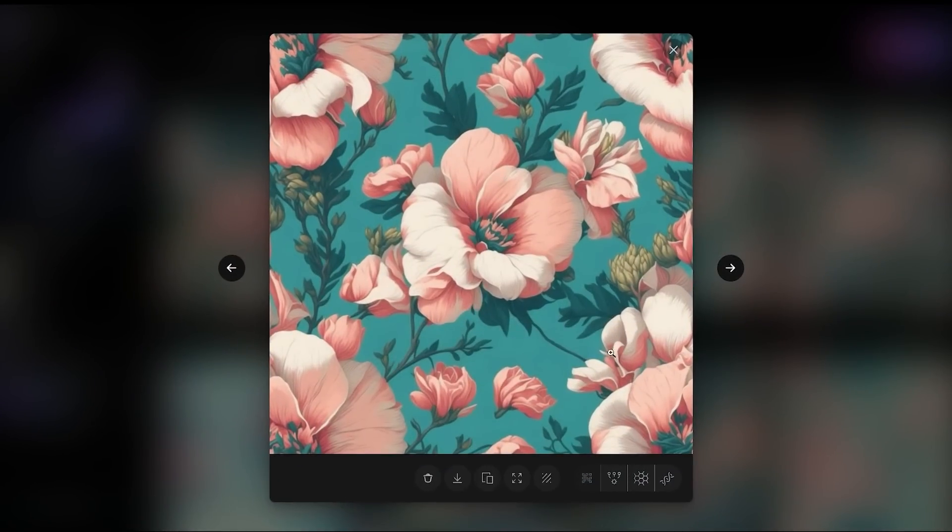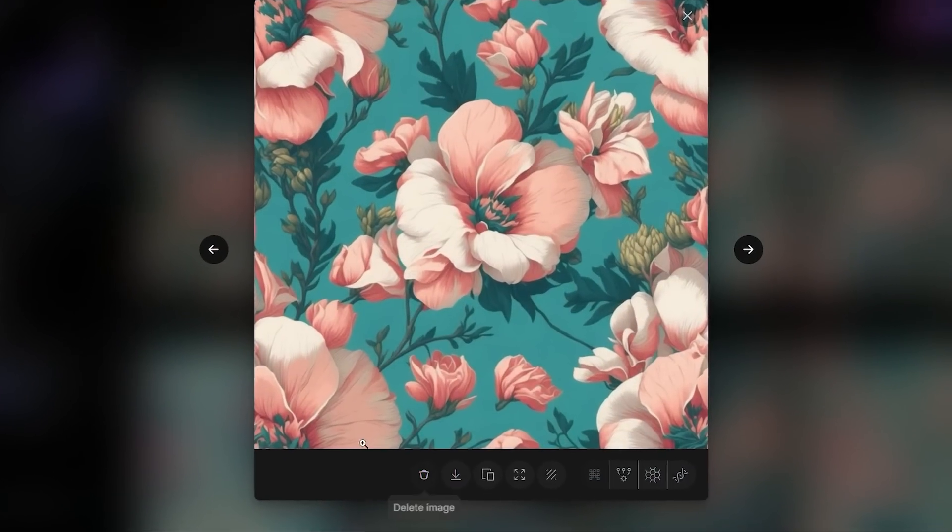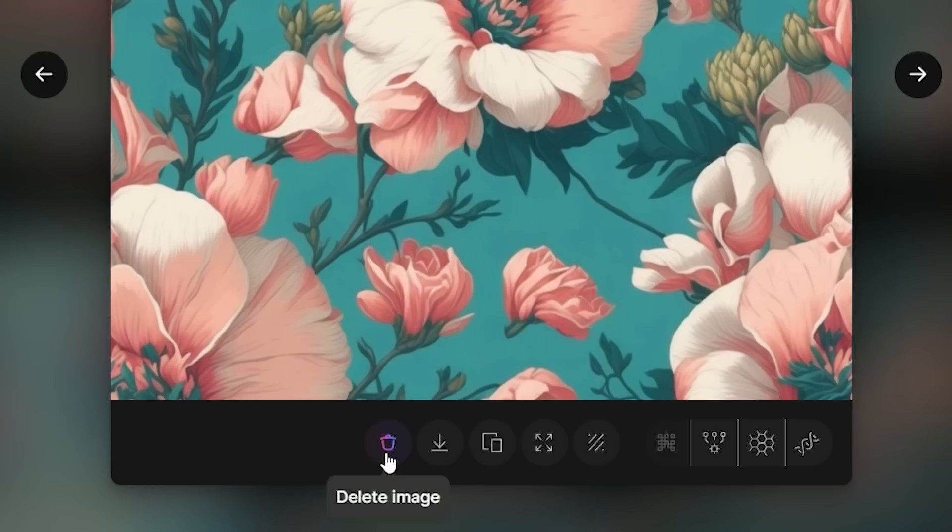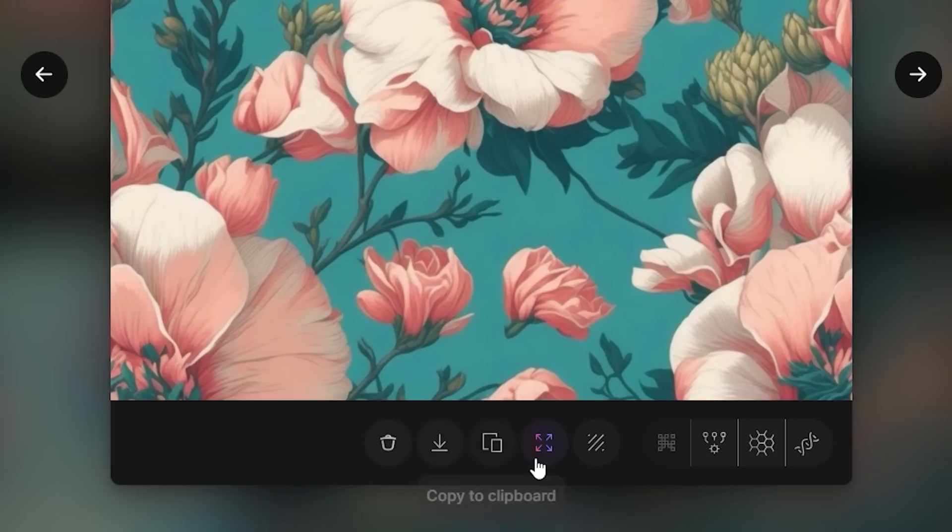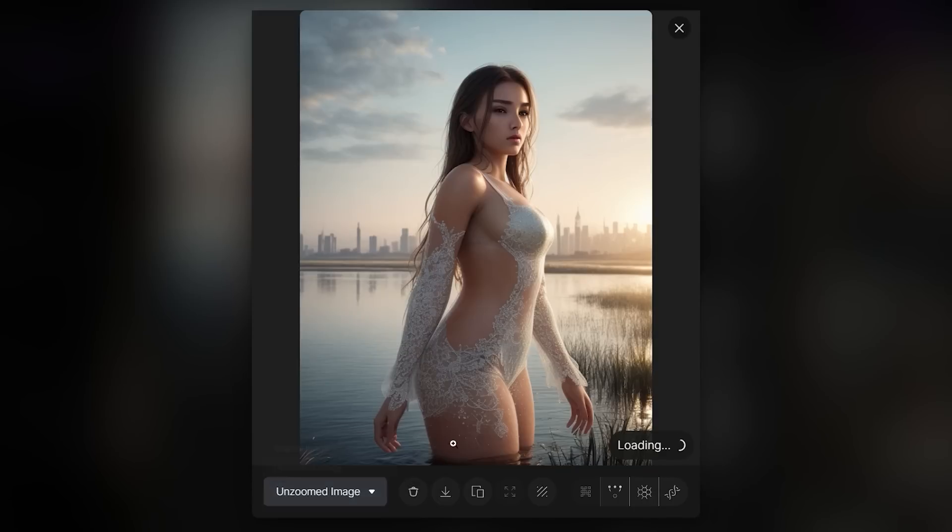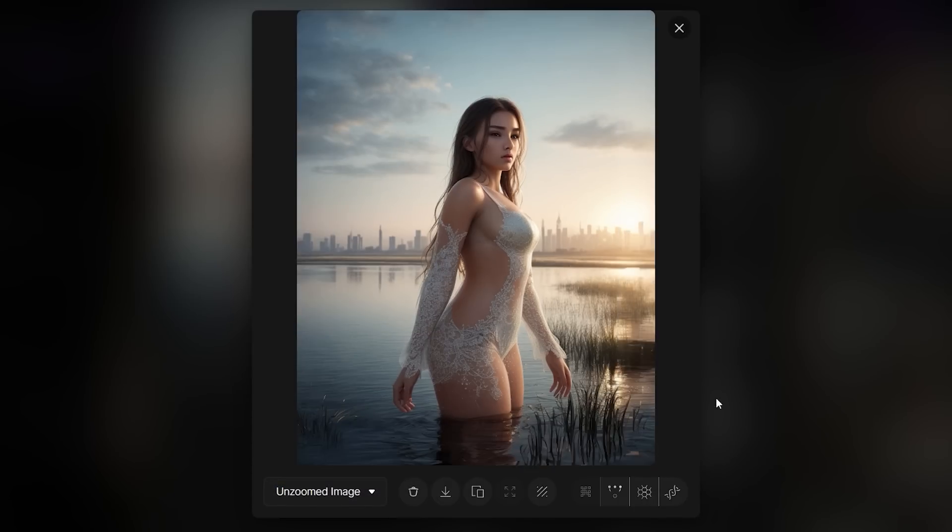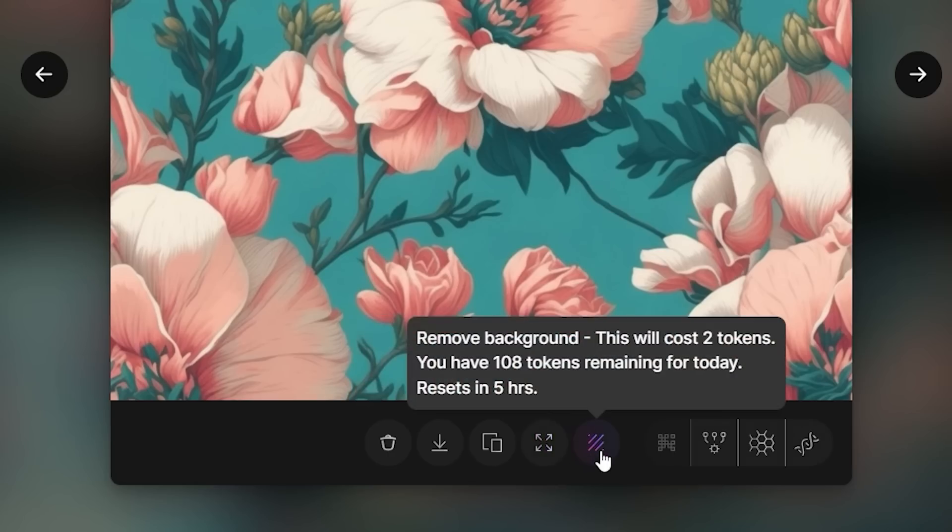Unlike Midjourney, you have a lot of functions to manipulate your image. You can delete the image, download the image, copy to clipboard, unzoom image, which will scale down the original image and give you more detail. And you can remove the background if needed.